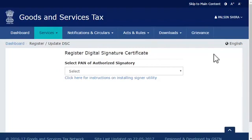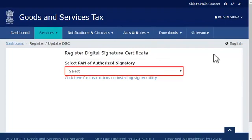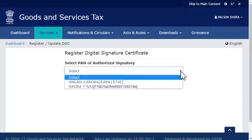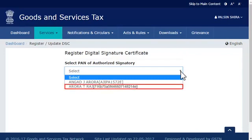From the next screen that appears, open the drop-down list to select the PAN of the authorized signatory for whom you wish to update the DSC. Select the desired authorized signatory from the list. For the purpose of this demonstration, I'll select Aurora T. Raj.